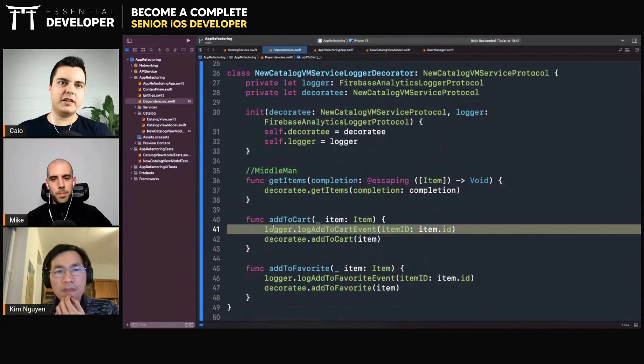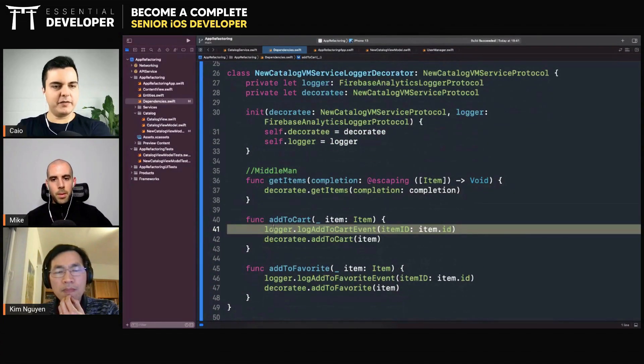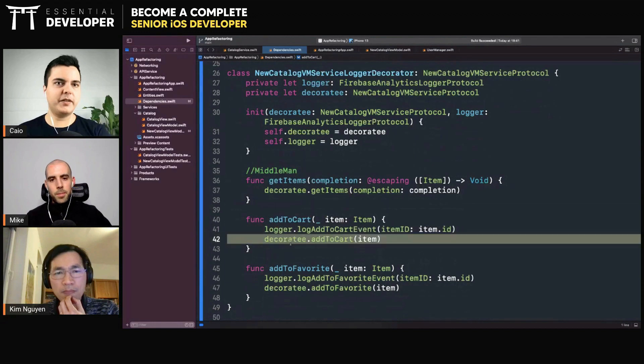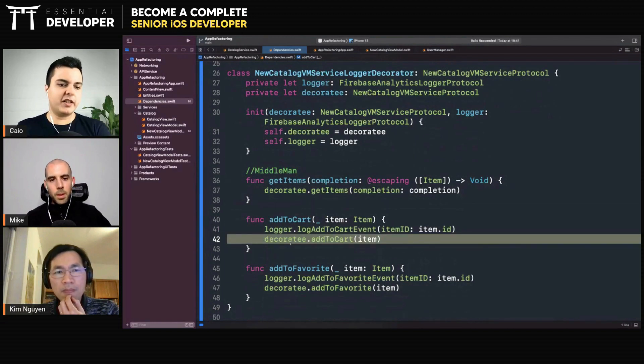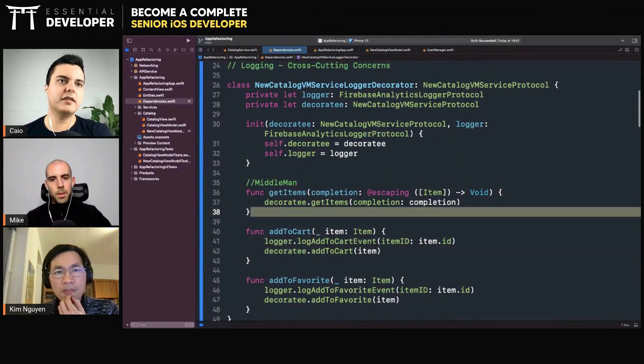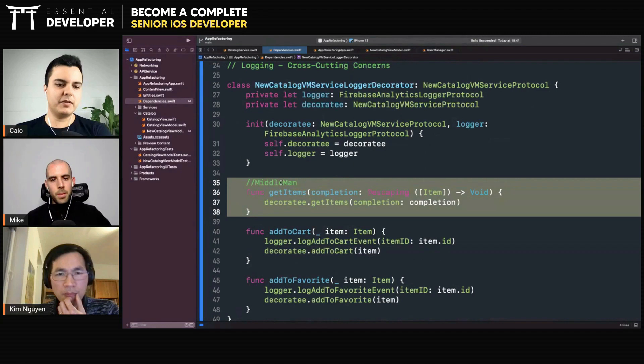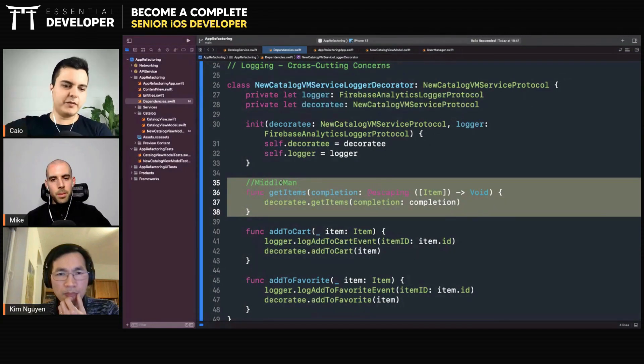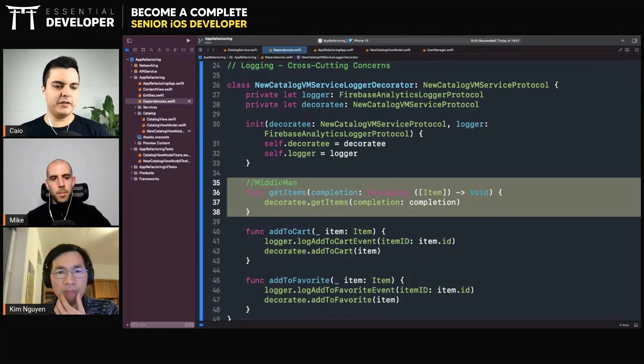Here, we have a benefit, because we are intercepting the call, injecting some behavior and passing the call forward. So this level of interaction has a benefit, but here it doesn't. It's just a middleman. I receive a message and I forward it without doing anything.